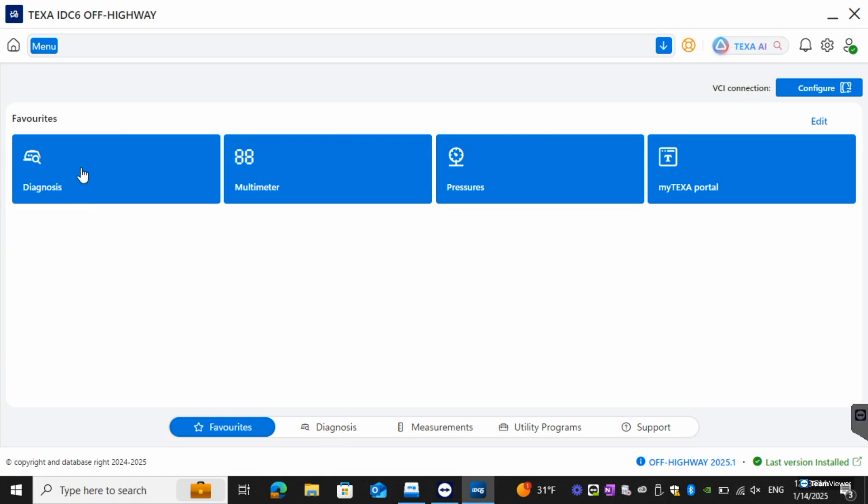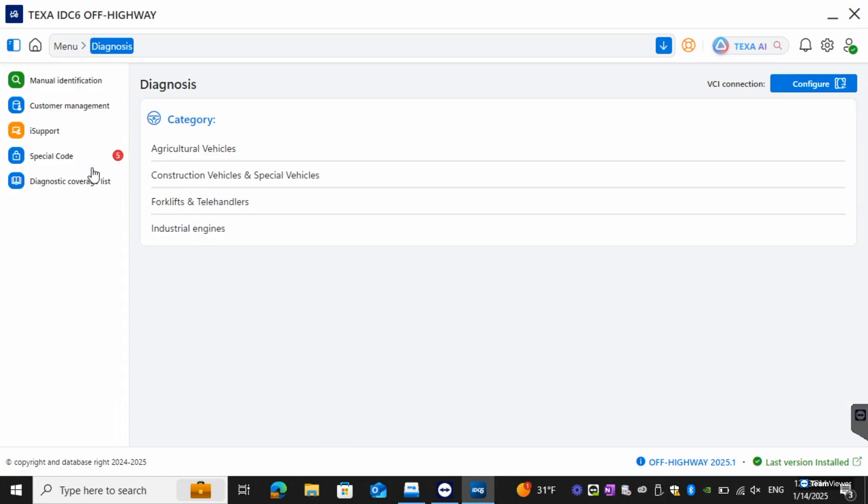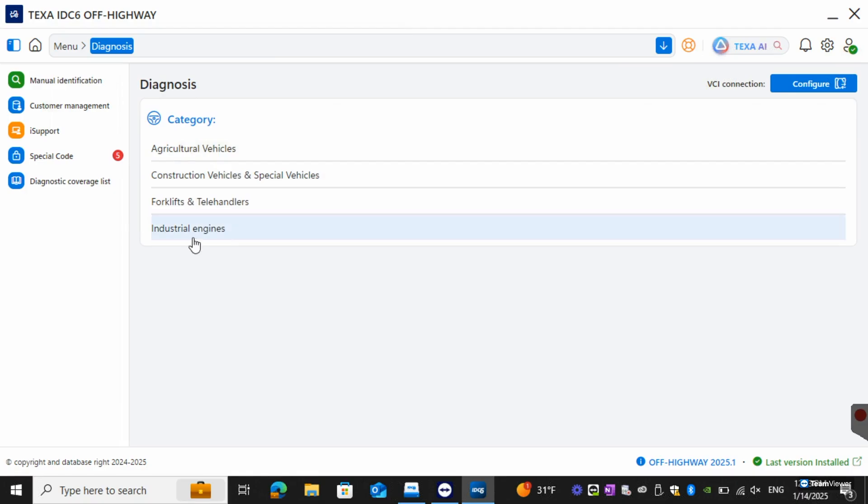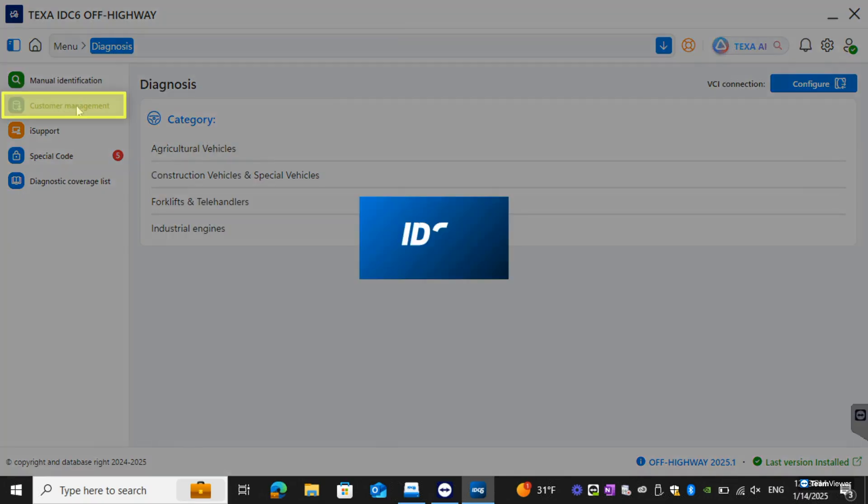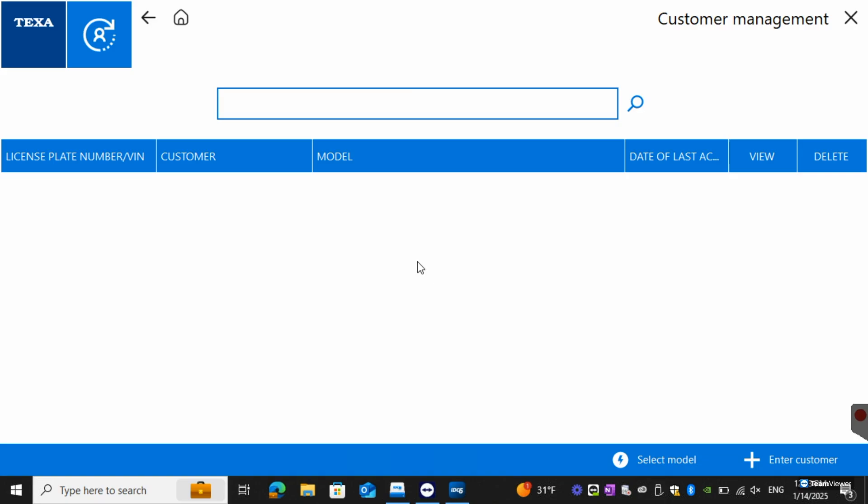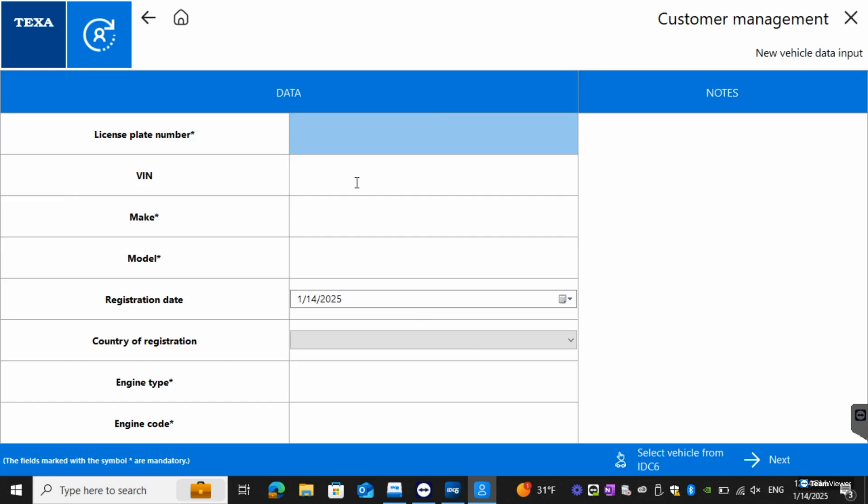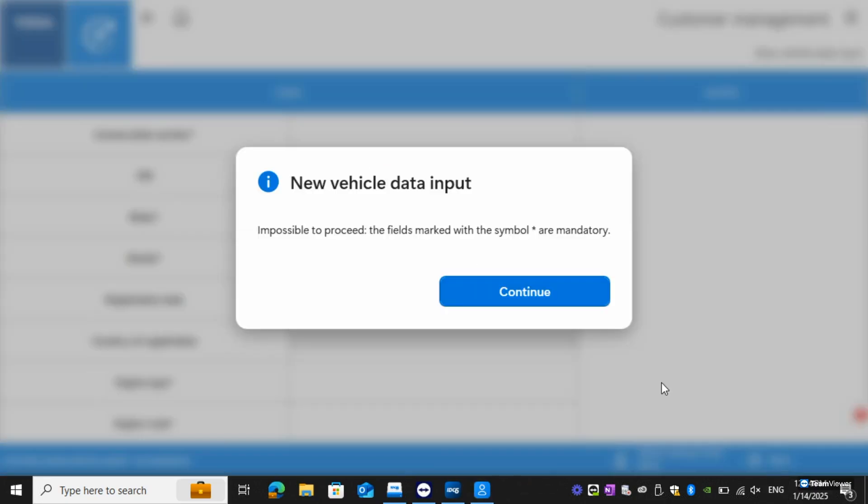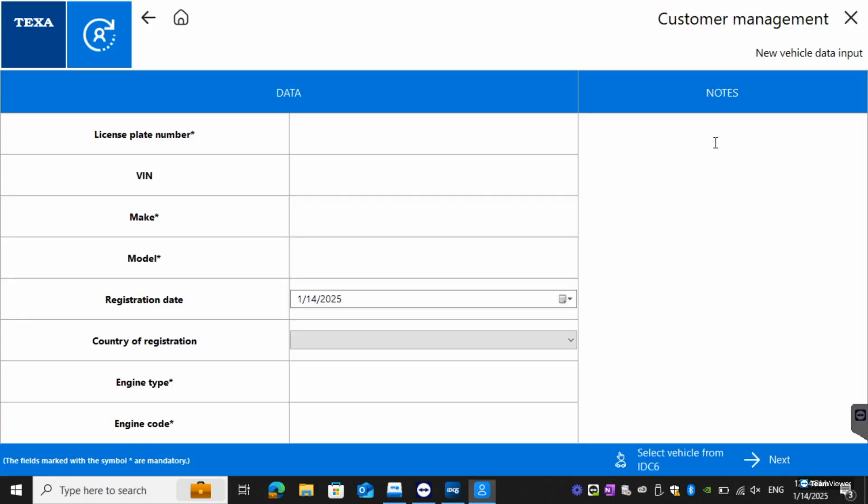From here we're going to go into diagnosis. You can see we have ag, construction, special vehicles, forklifts and telehandlers, and industrial engines. On the left hand side you'll have customer management. This again is where you're going to be able to view any of your saved information. You can actually enter in your customer as well. You have your license plate, VIN, make and then from here you can hit next and then go from there.